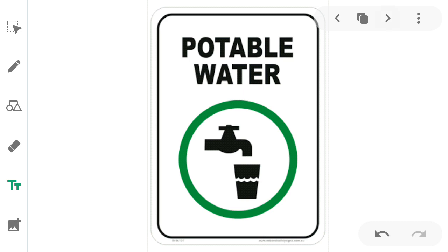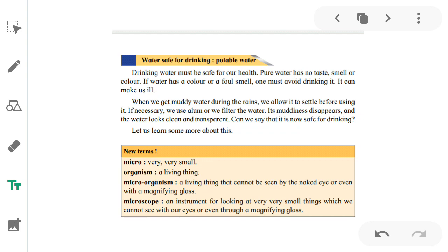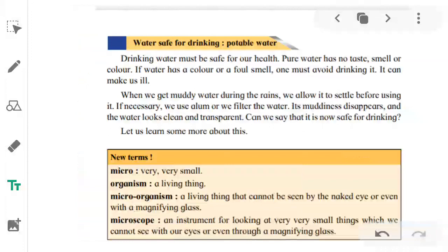Now we are going to see what is safe for drinking. Potable water — we had seen the definition. Drinking water must be safe for our health. Pure water has no taste, smell, or color. If water has a foul smell or color, one must avoid drinking it because it can make you ill. Water does not naturally have an unpleasant taste or smell, so if you find water that has a foul smell or color, avoid drinking it as it may affect your health.